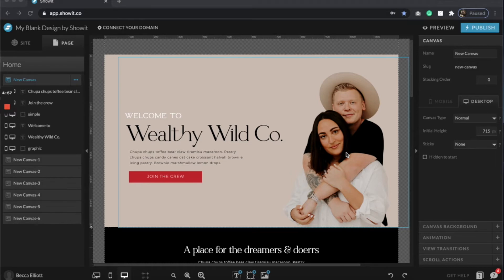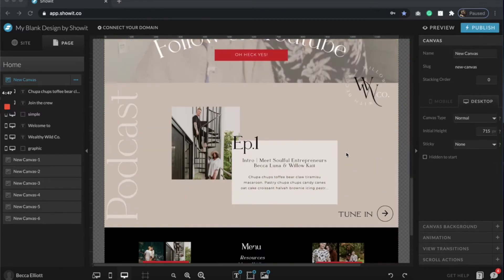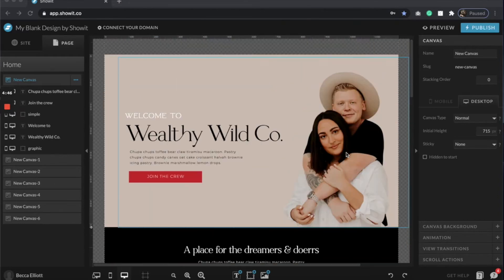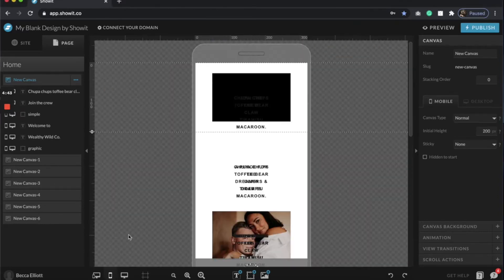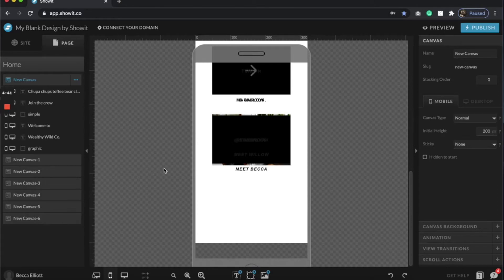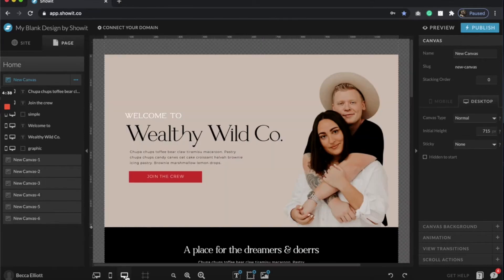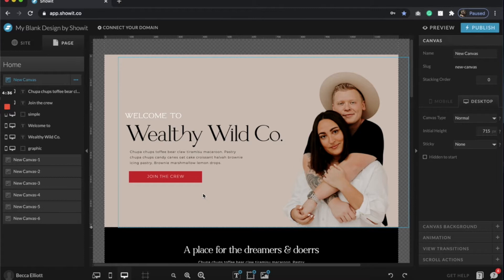In this video I'm going to show you the easiest and fastest way to mobile optimize your Showit website. How I always build is I do the entire desktop version like this, and then when you go to mobile it looks like a jumbled hot mess. So there are a few easy quick tips on how to make this more efficient, and that's exactly what I'm going to show you.